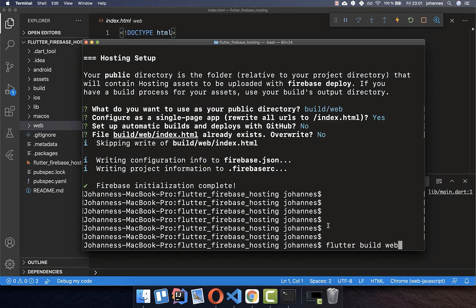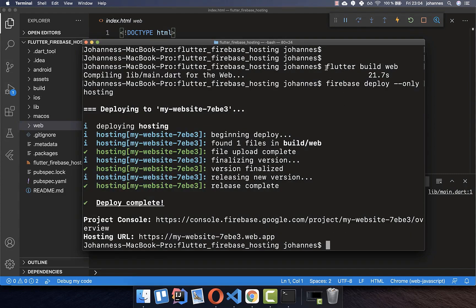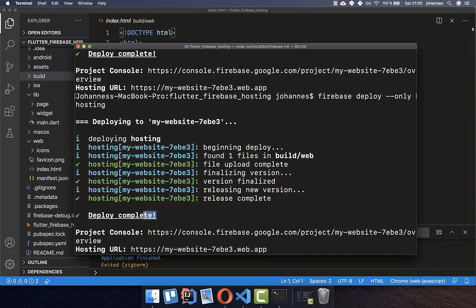Run "flutter build web" — always run this command from the root folder of your Flutter project. Once the Flutter web application is compiled and built, run "firebase deploy". This command takes your build folder and uploads it to Firebase. You should then see "deploy complete", meaning everything was successful.